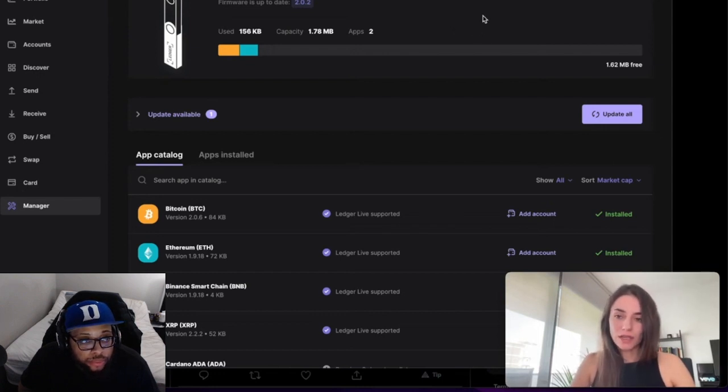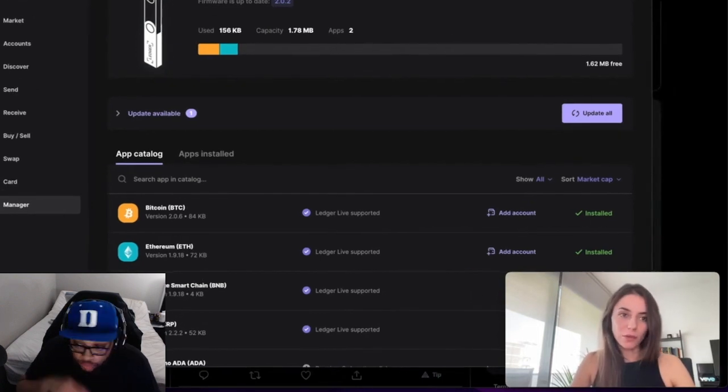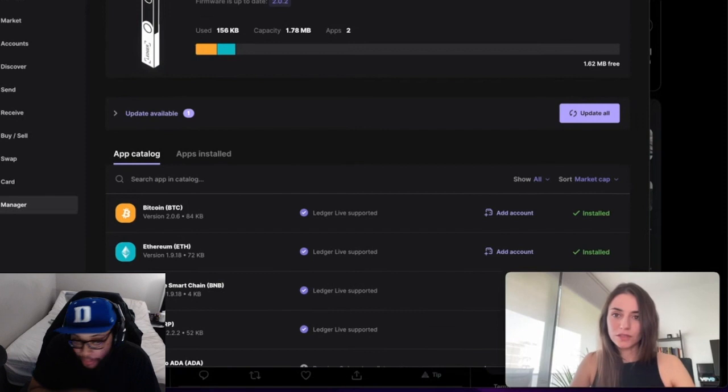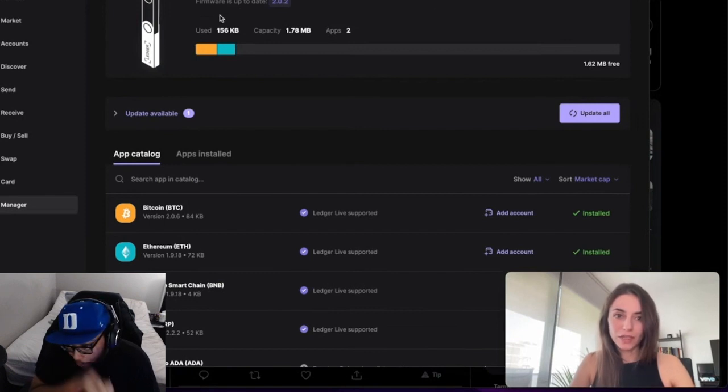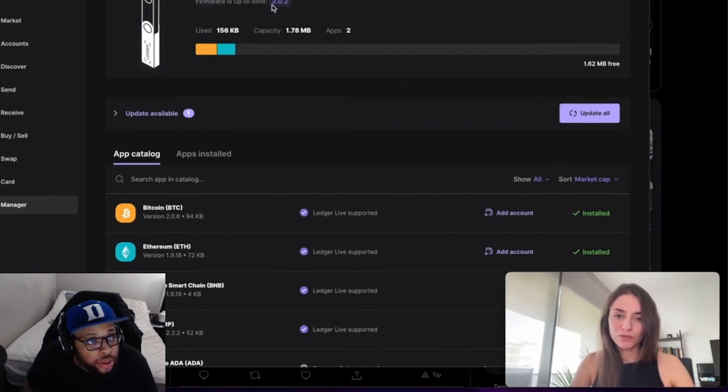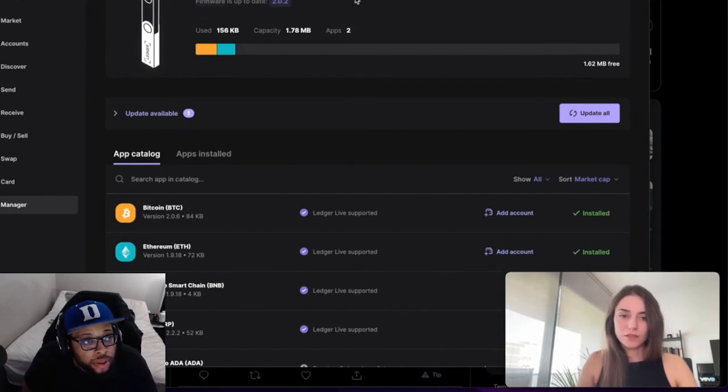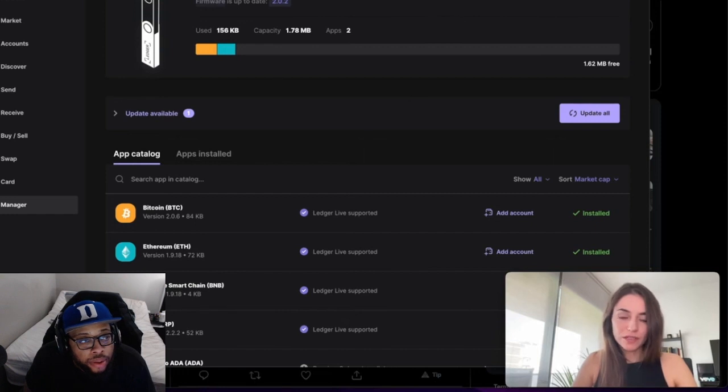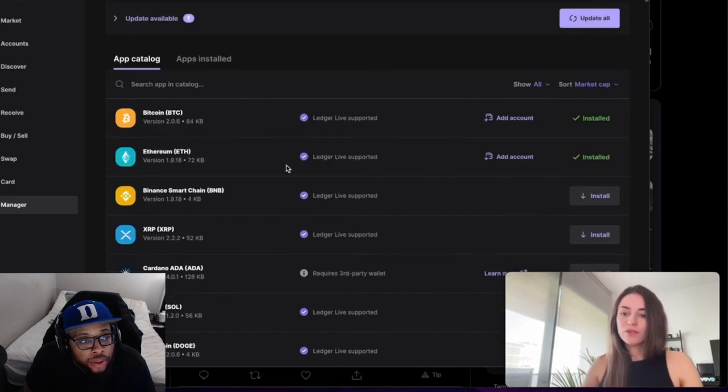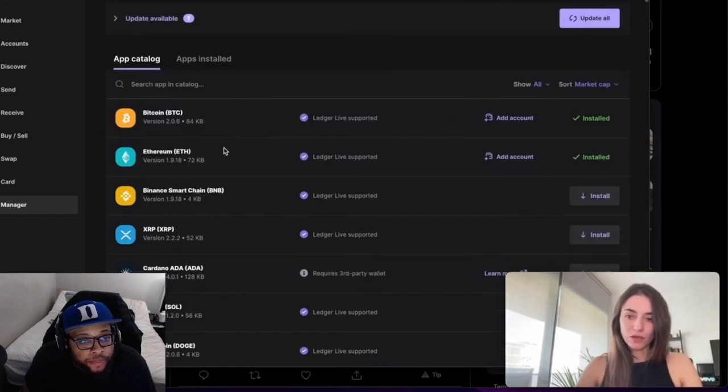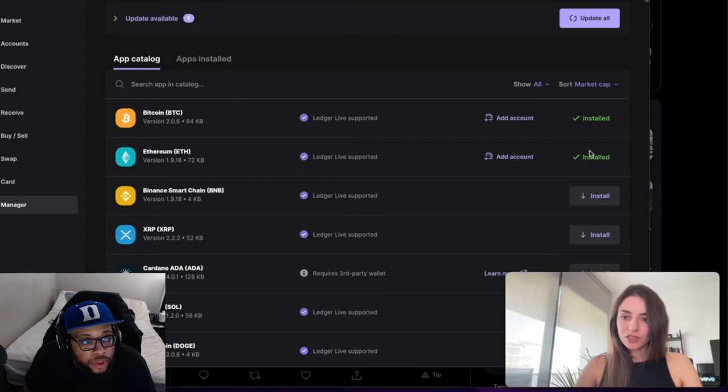One thing I had to do was update to the new firmware. That was the first thing, but it's all straightforward - you just have to update it.